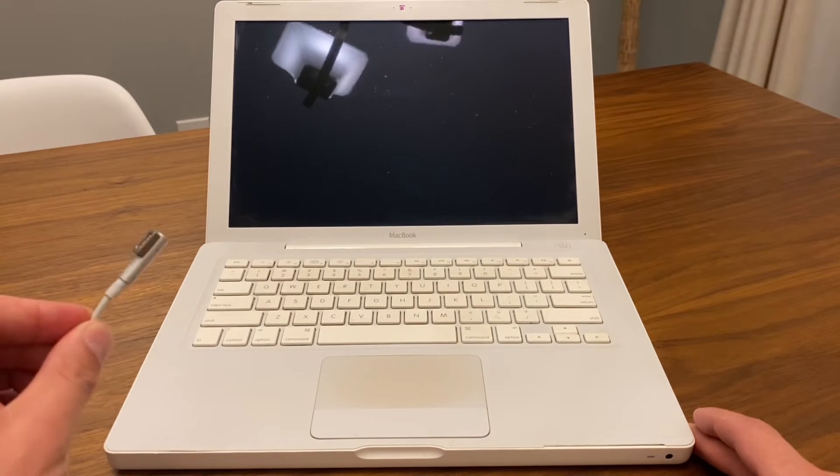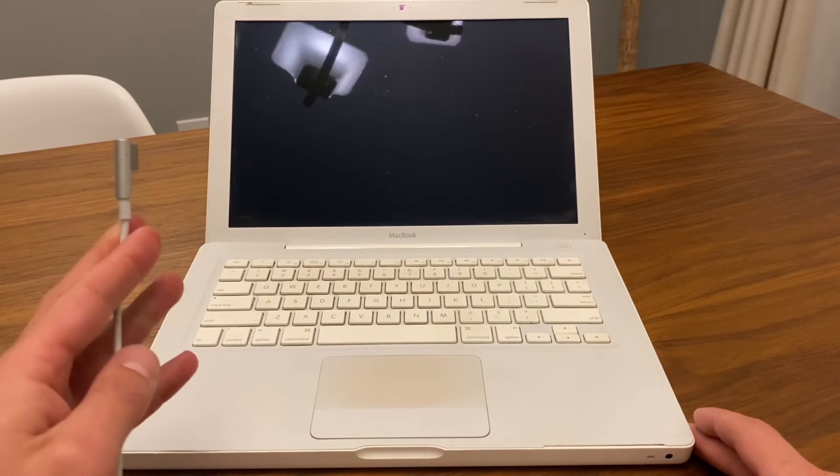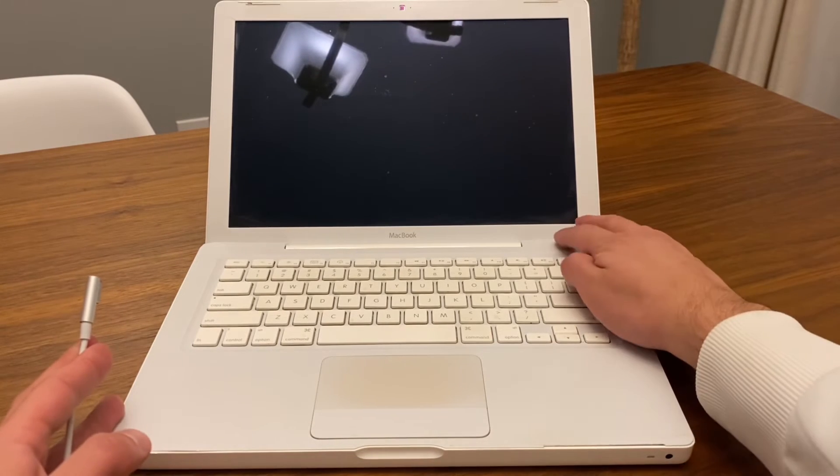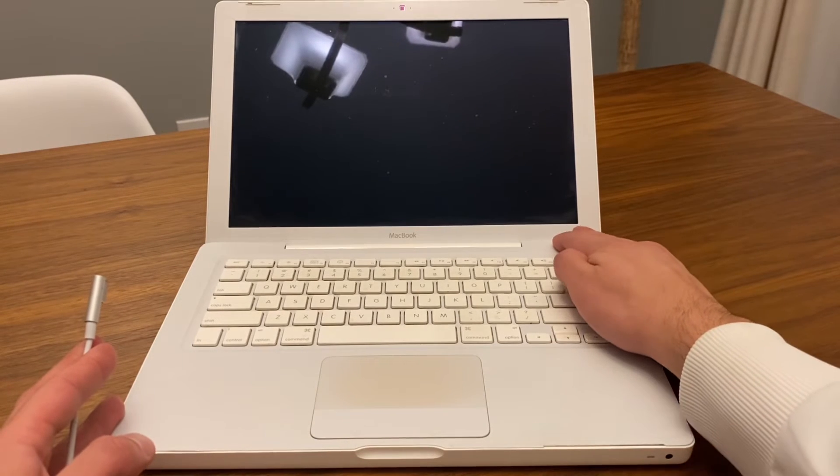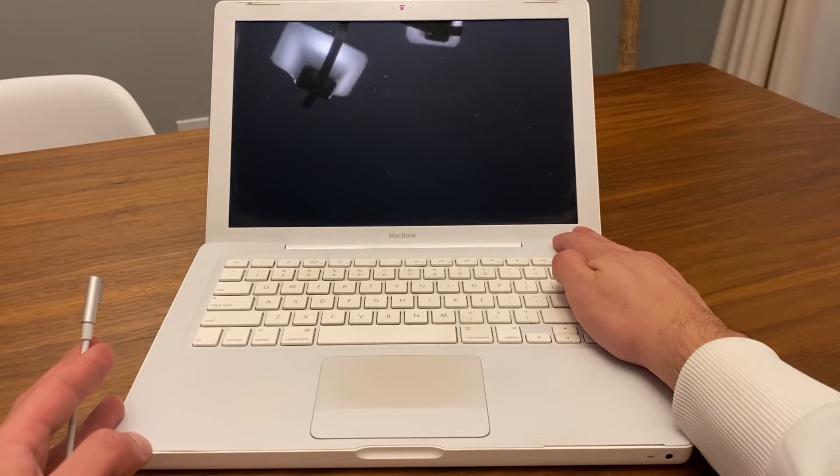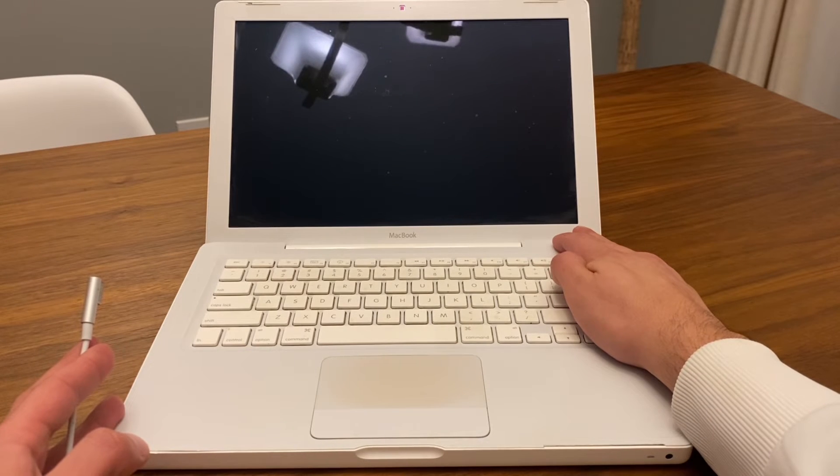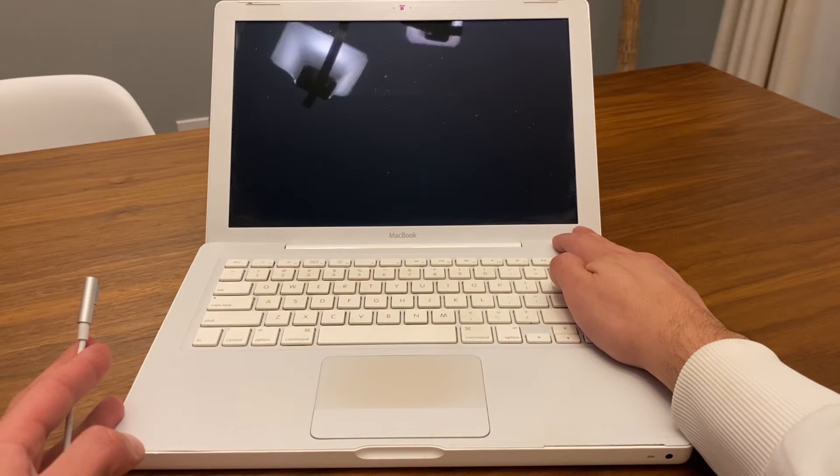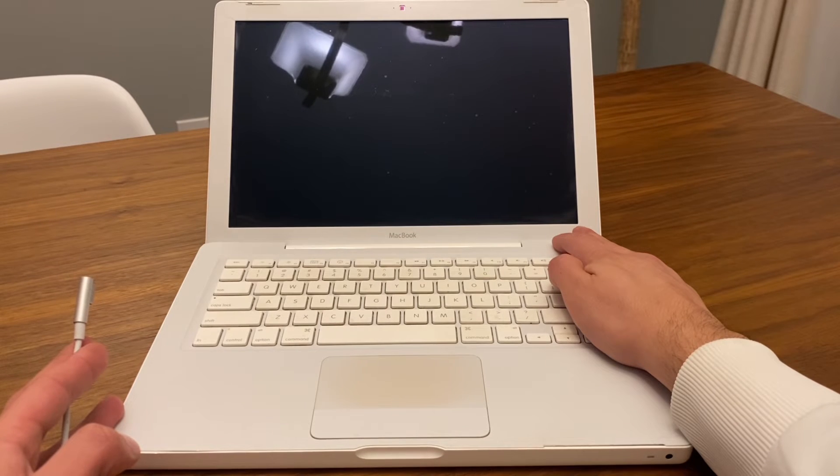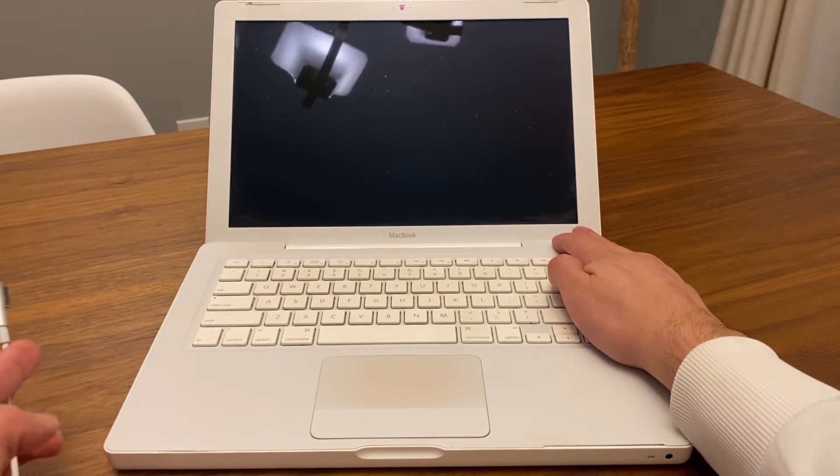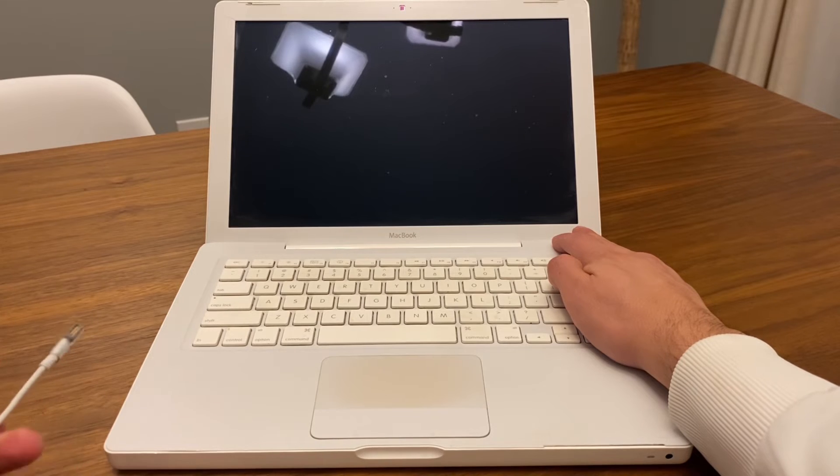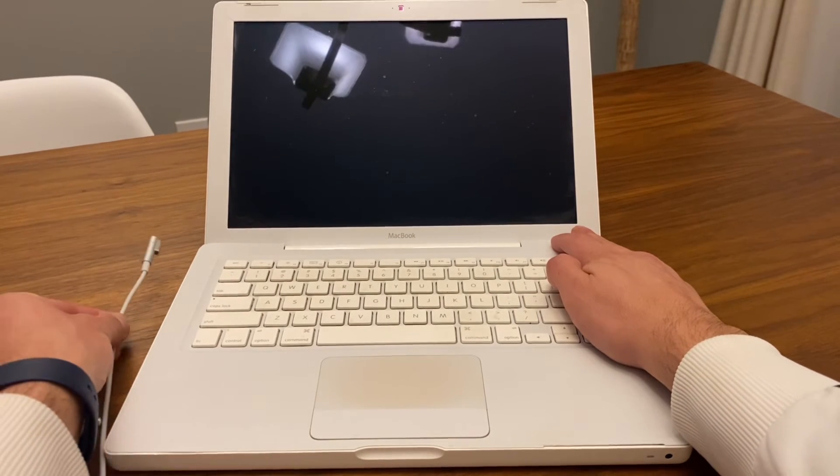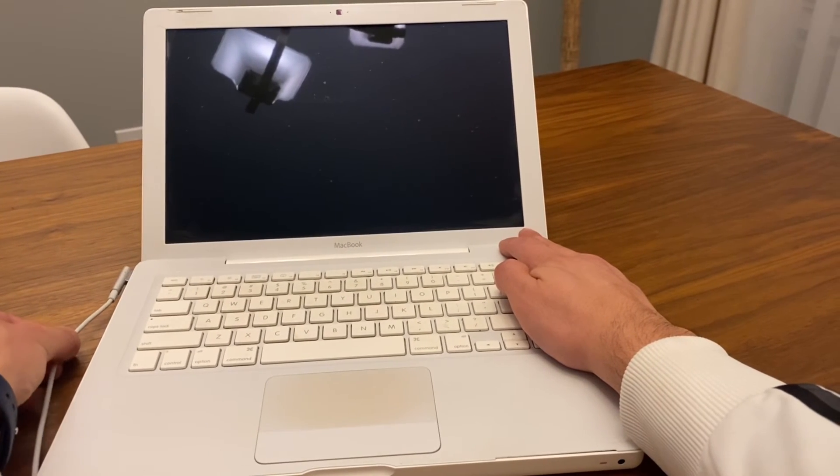So what you're going to do is before you connect your power supply to your MacBook, hold the power button for about 10 seconds. I'm not going to count but you know, approximate, doesn't have to be exactly 10. And then connect the power supply.